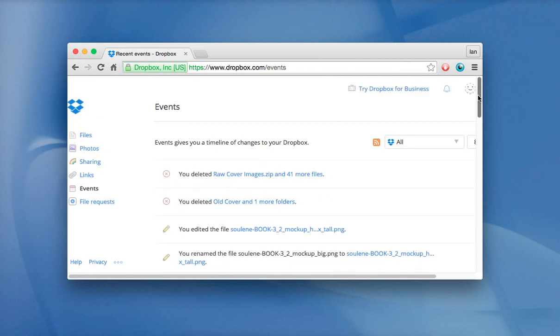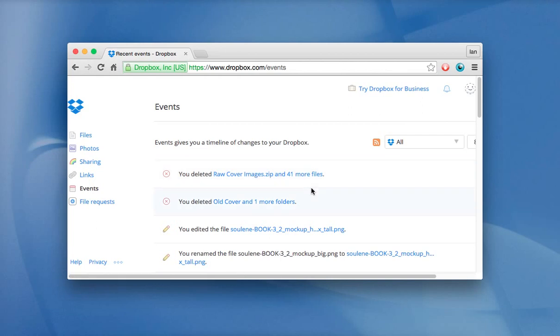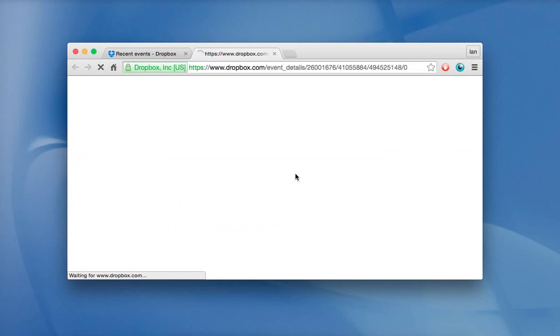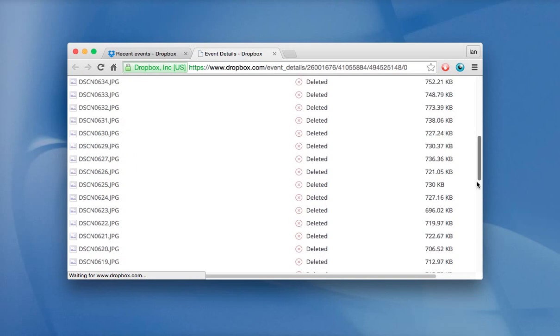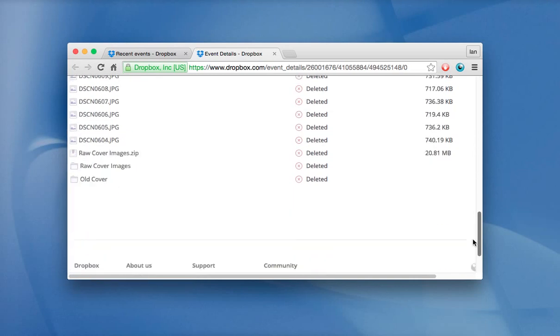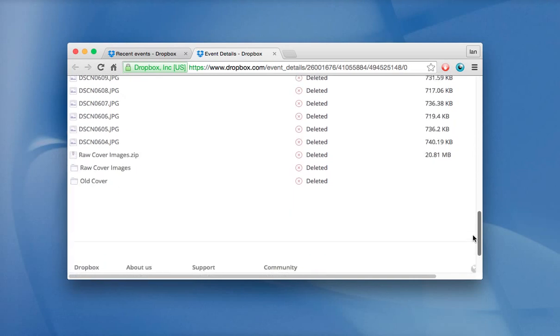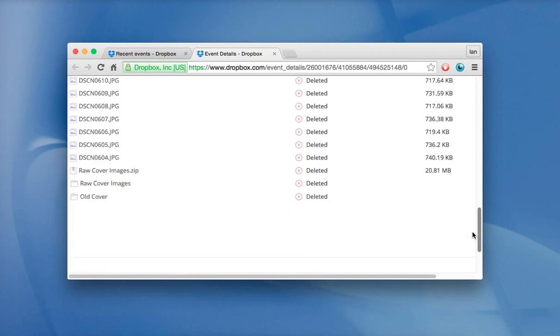But there's also an example up here. I deleted raw cover images zip and 41 more files. And what if I wanted just to bring that back quickly? Well, it's pretty easy to do. You click on it and then it will show all the stuff that's in there. And you can see there's actually quite a few files. There's 41 plus there's a bunch of folders in there.